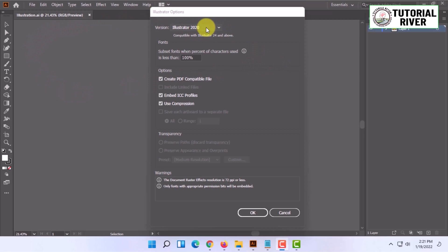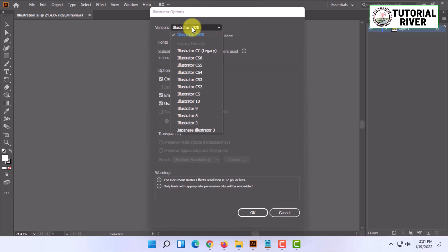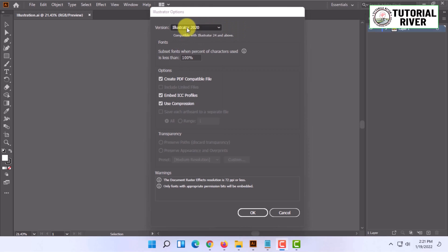For example, it's showing the version option here. You can select your version—that's enough.